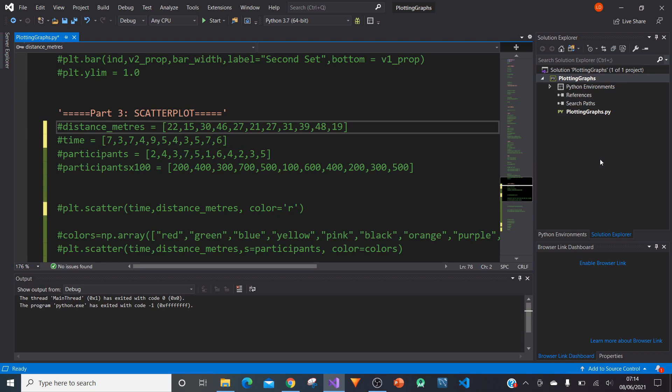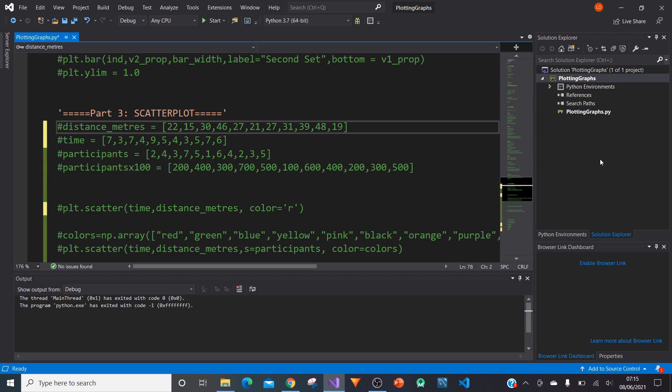By the end of this tutorial you should be able to create a scatter plot and also edit it according to how you want it to look. We're going to change the colors of each point, add some labels, and change the x and y axis.